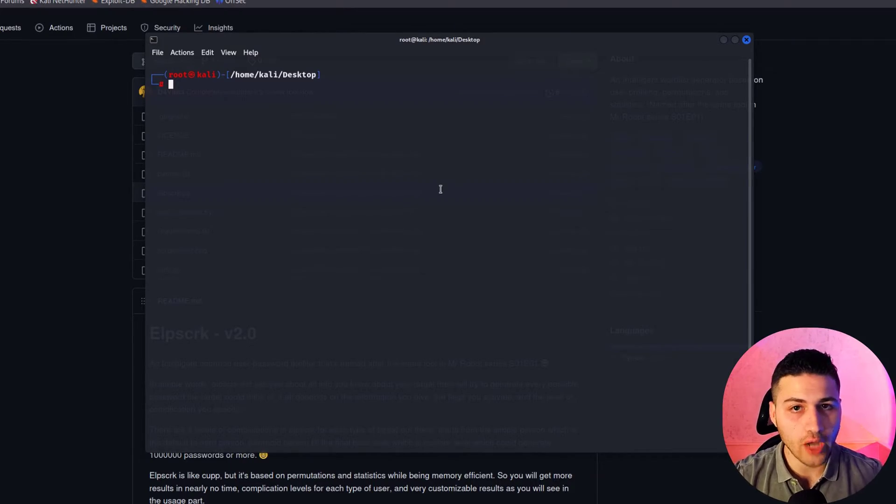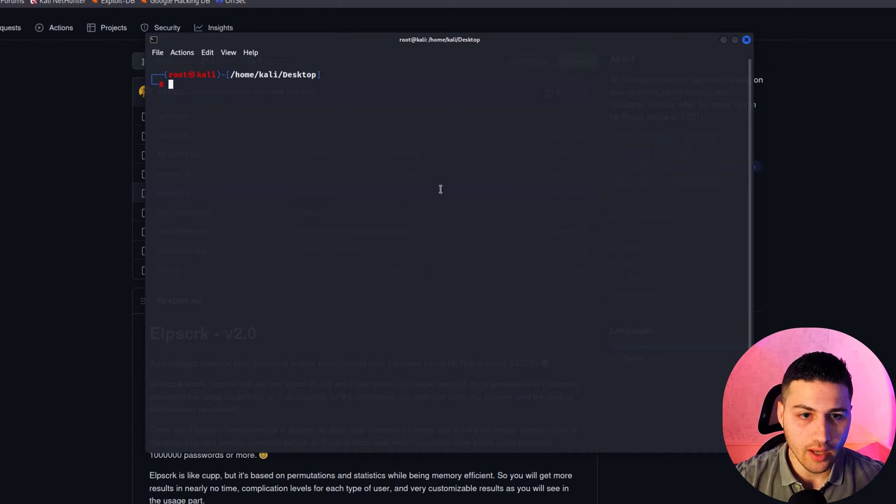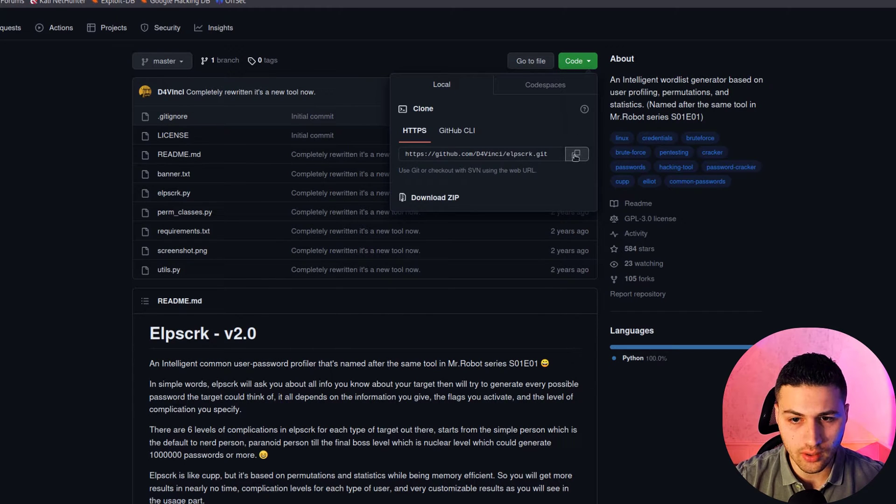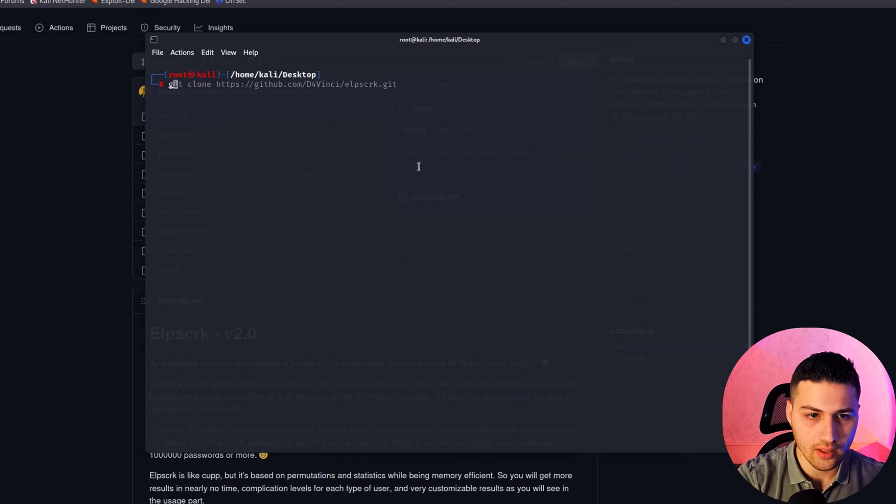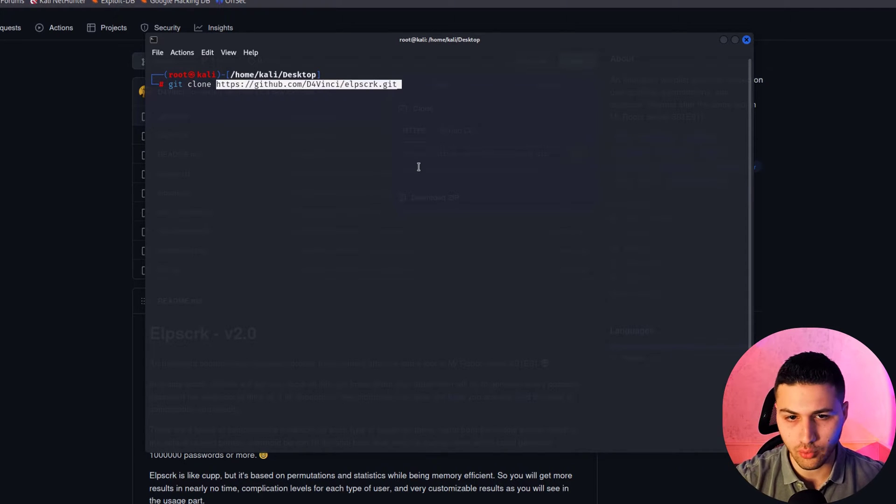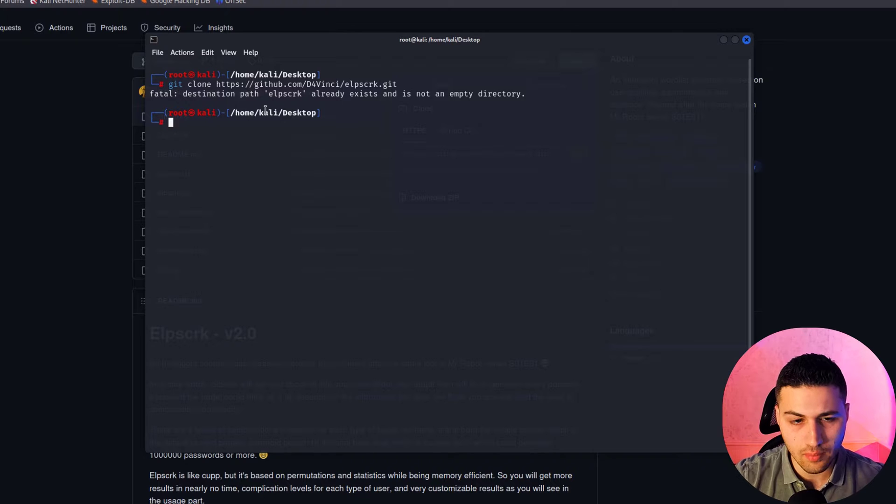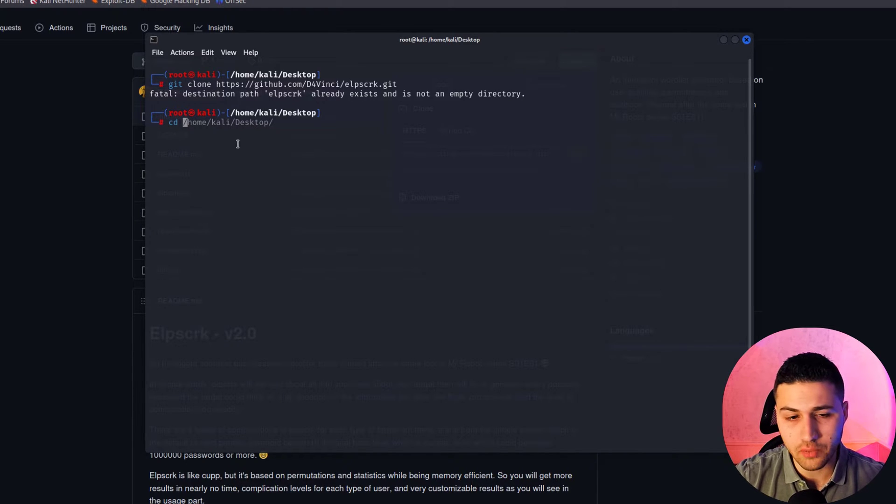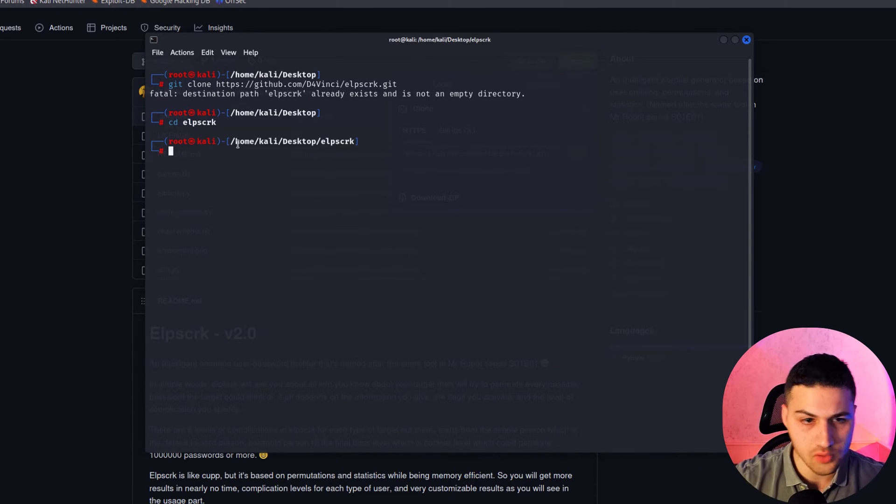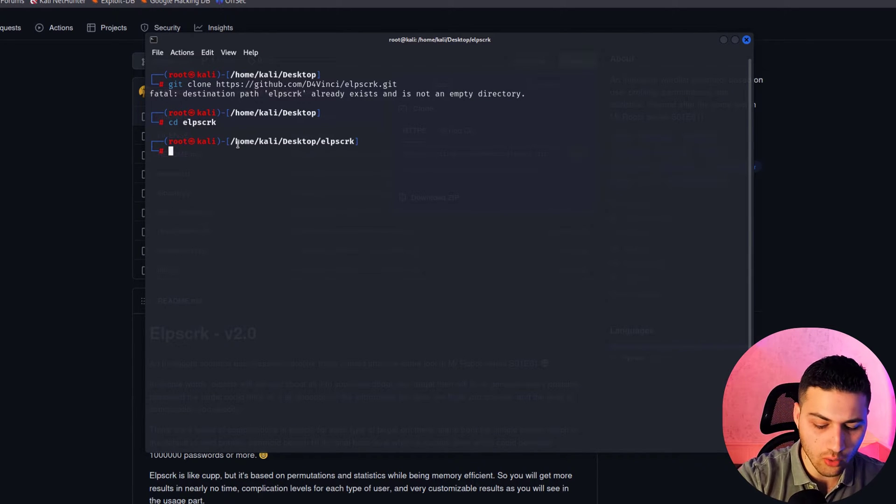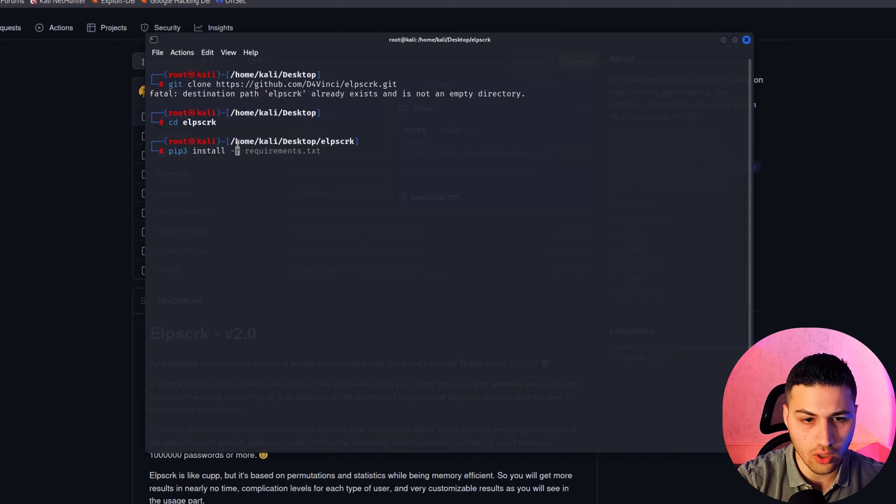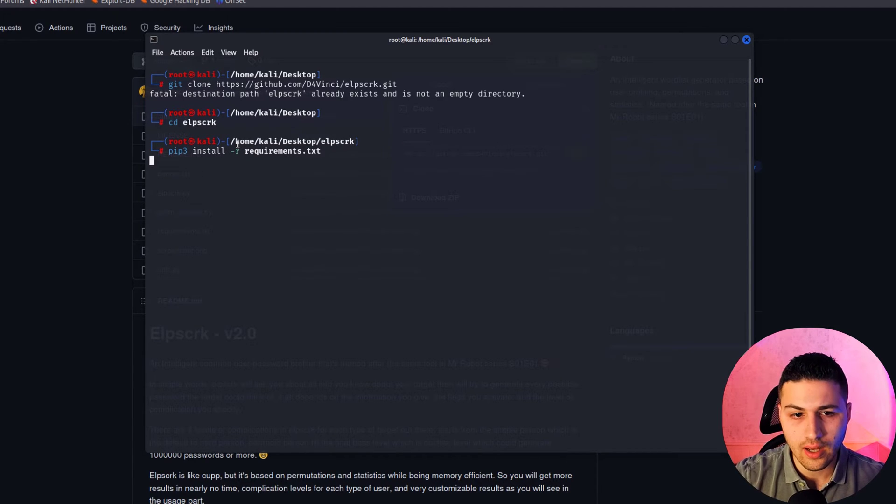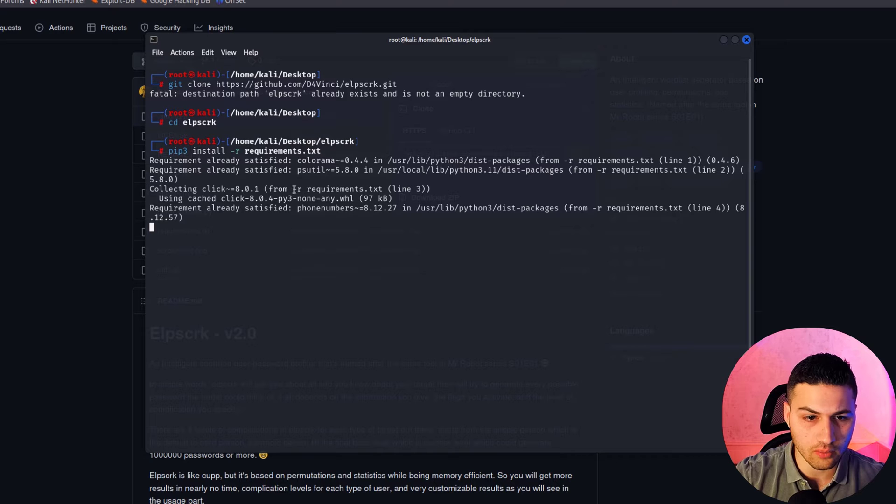To install this tool, open the terminal, copy this URL, and say git clone, then paste the URL and hit enter. I already have it on my desktop, so I'm going to change my directory to the tool. To install all the dependencies, just type pip3 install -r requirements and hit enter. All the requirements will be installed. In my case, I've already installed them.